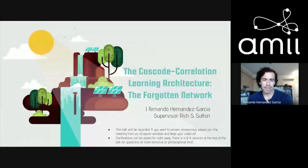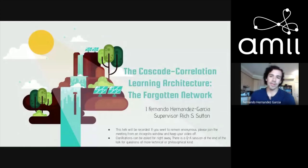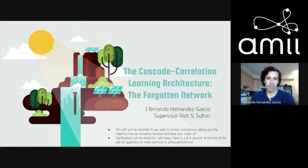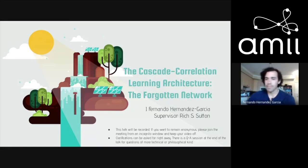Despite showing promising results at the beginning, it seems to be in the process of being forgotten. My purpose with this talk is to introduce you to the cascade correlation, get some feedback about whether you think this is a promising line of research, and build an argument for why it shouldn't be forgotten and why it's relevant for us as a group and as a community.